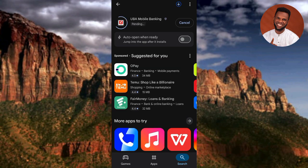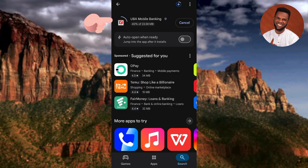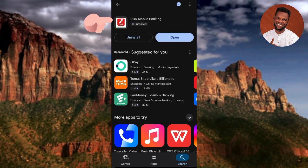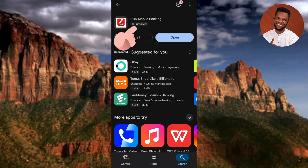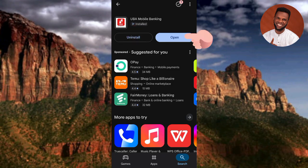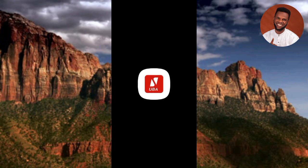It's loading up - in a few seconds it's going to start downloading, then it will install automatically. You can see it downloading, now it has started installing. The UBA app is now installed. The next step is to open up the UBA mobile banking app - tap on Open.